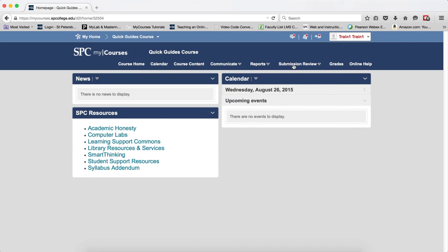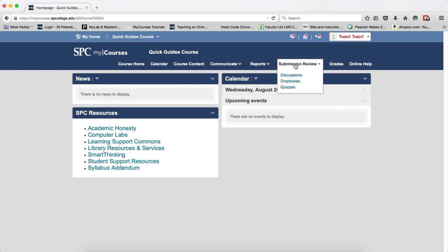Once you come into your course, click on the Submission Review tab on the navbar. You should note that you cannot submit items from your ePortfolio via the Course Contents area of My Courses.